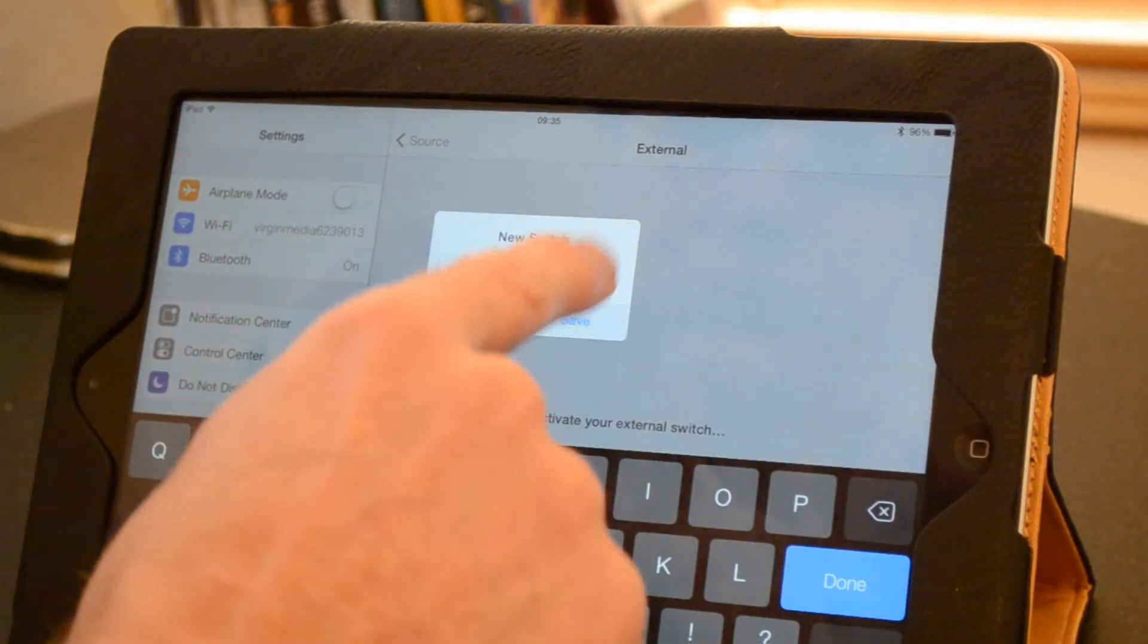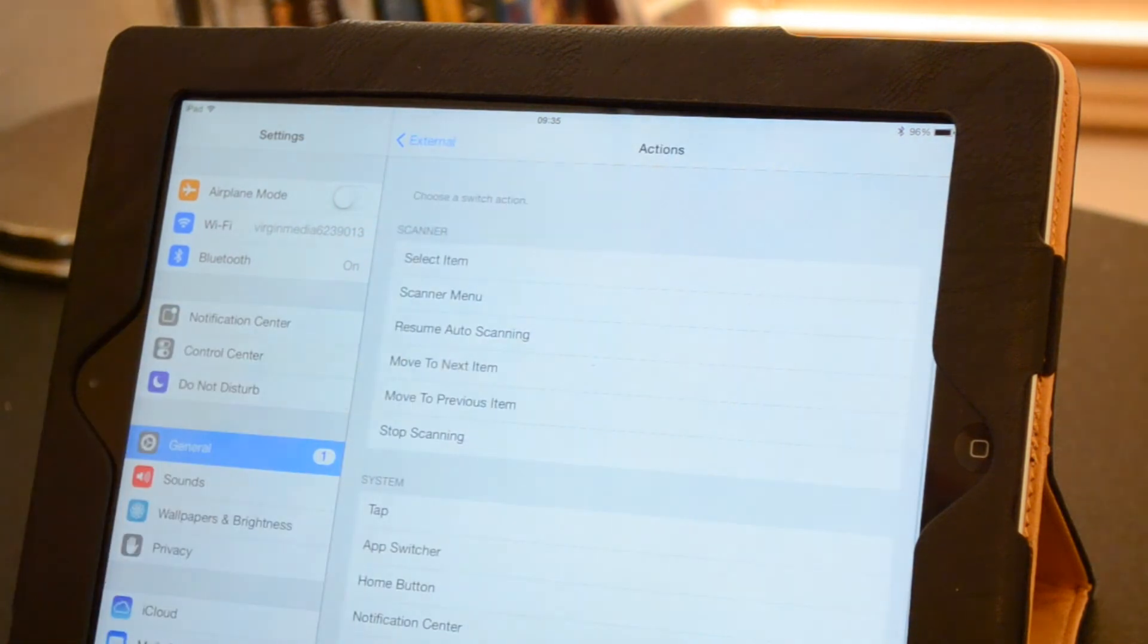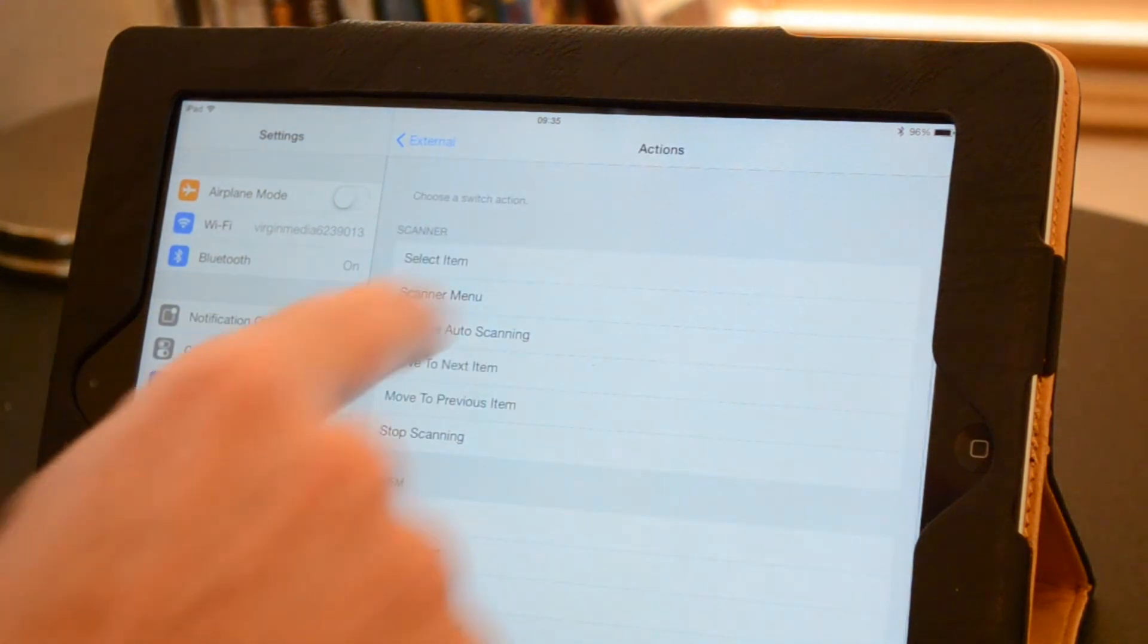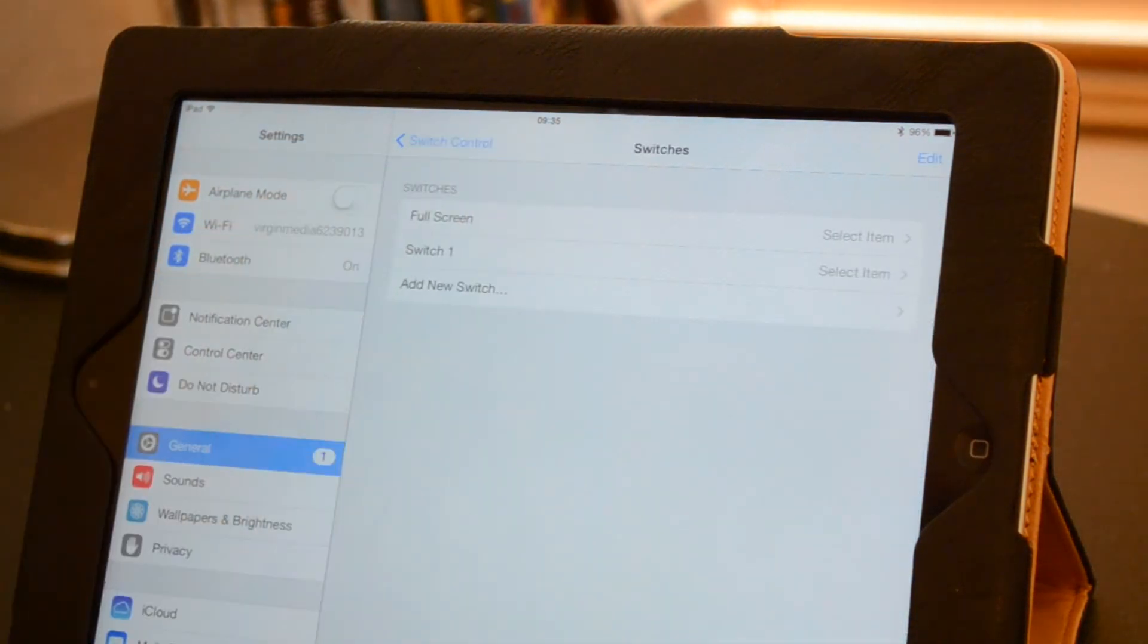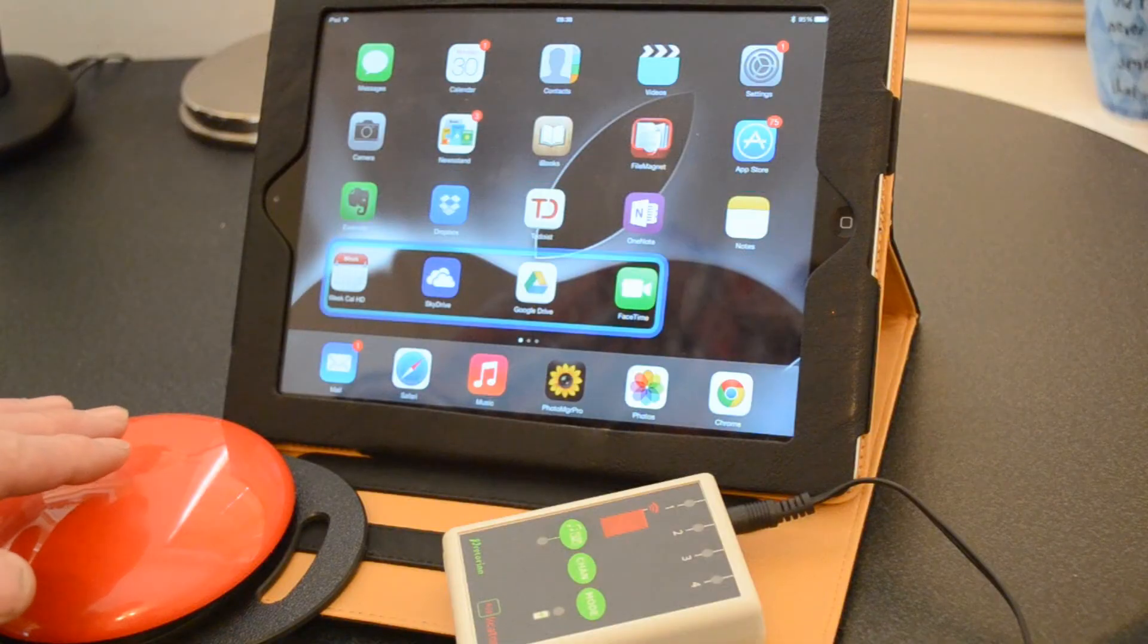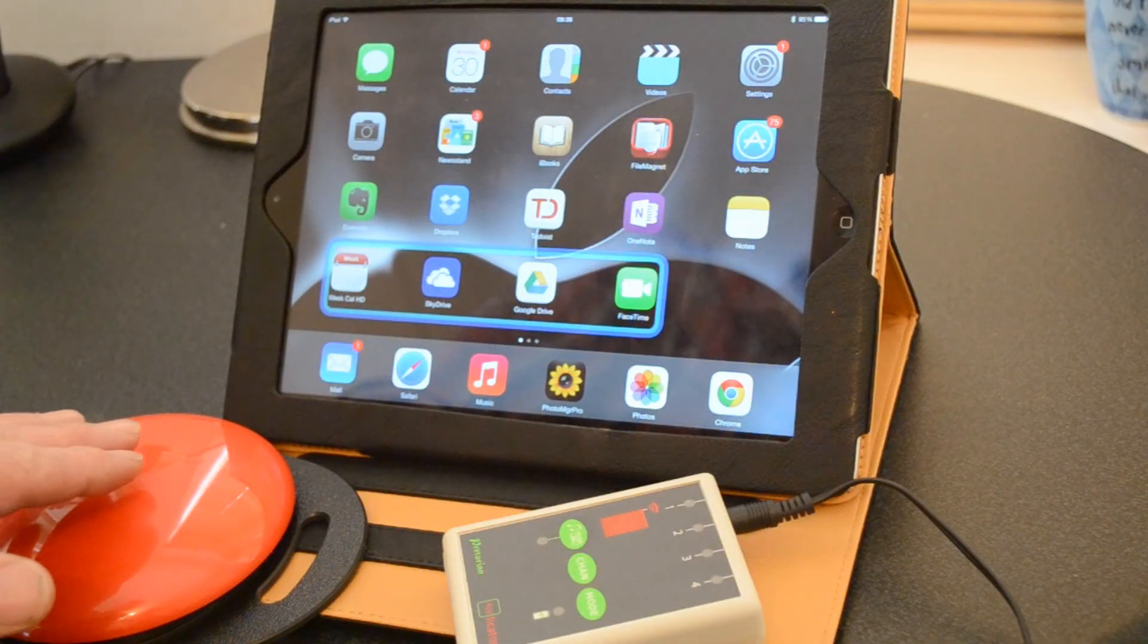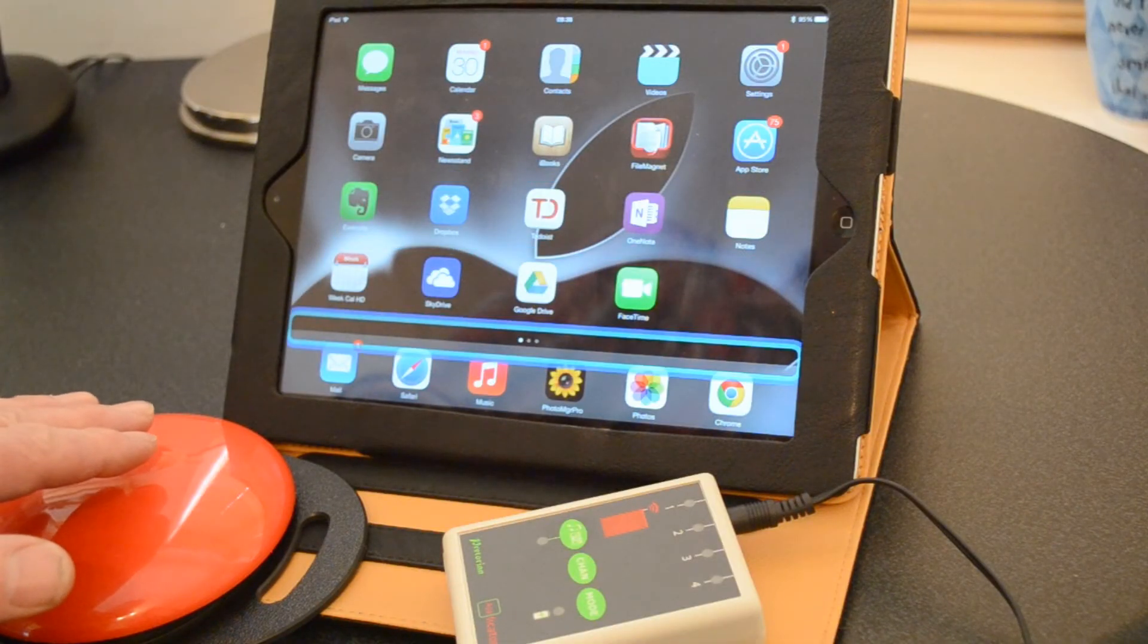Here I'm activating the switch so that the iPad recognizes it. And then I'm using the group scanning method to select a song.